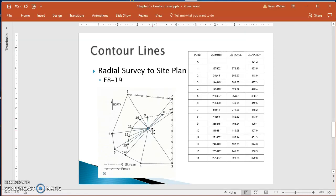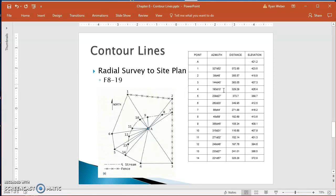A radial survey starts at a point and then every other point is recorded in relation to that point. That one starting point is point A and then all the rest of these were recorded based off of azimuth and distance and elevation in relation to point A.